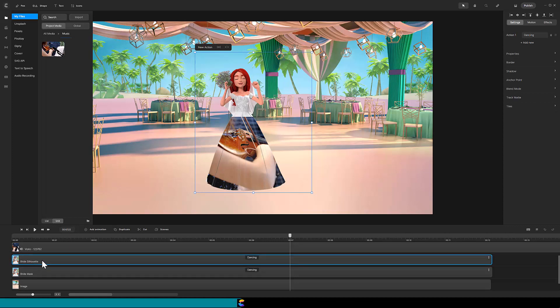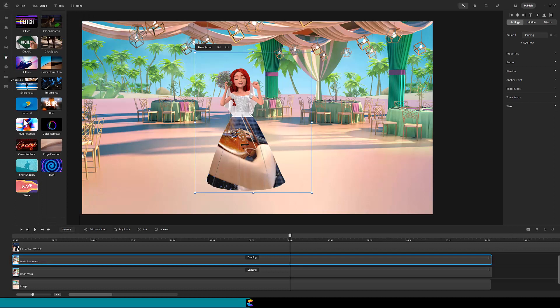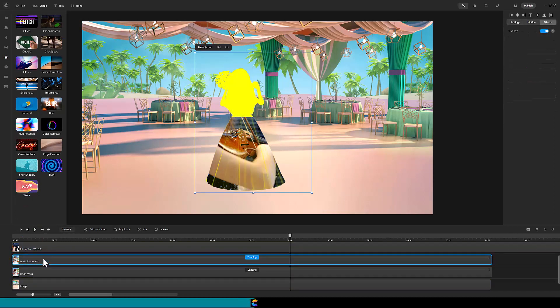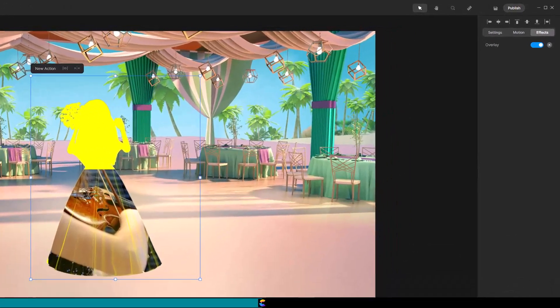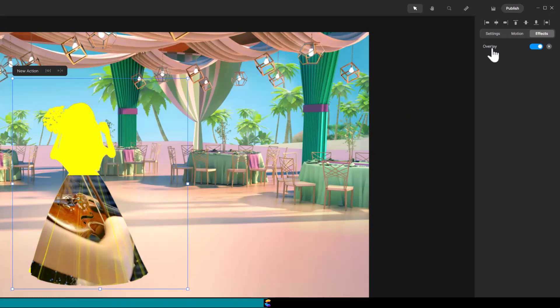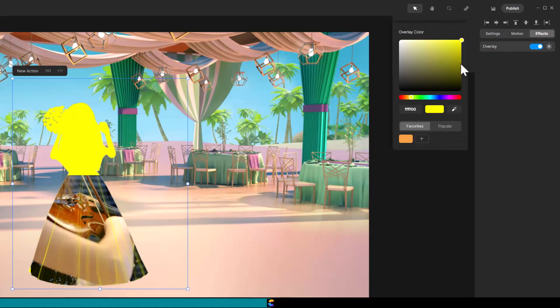To make the silhouette, we will use the color fill effect. Open the effects panel by clicking on the star on the far left. Click and drag color fill down to the bride silhouette track. By default, Create Studio Pro uses a yellow color. So to change the color to black, click on the overlay word on the top right. Then change the yellow color to black.